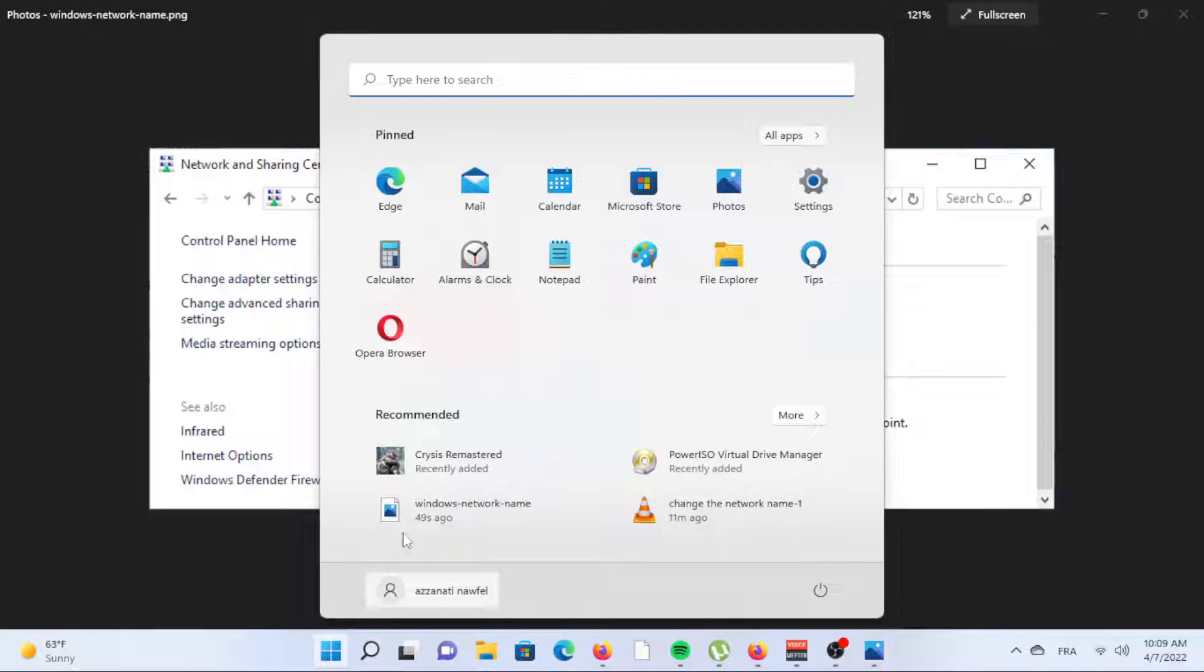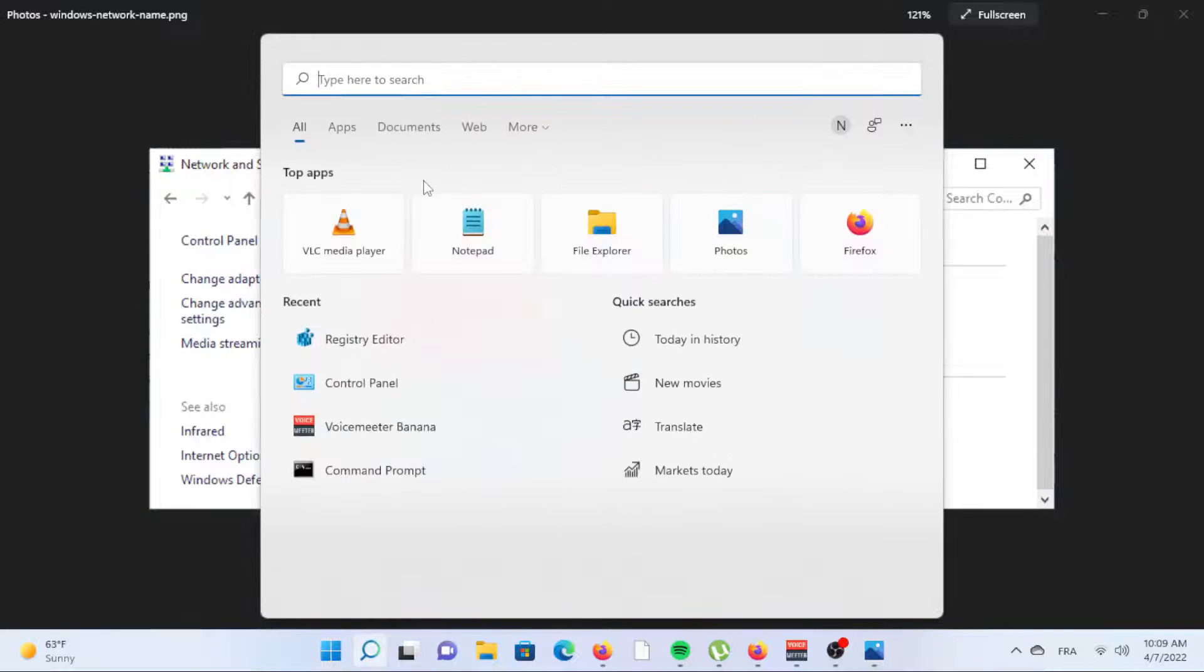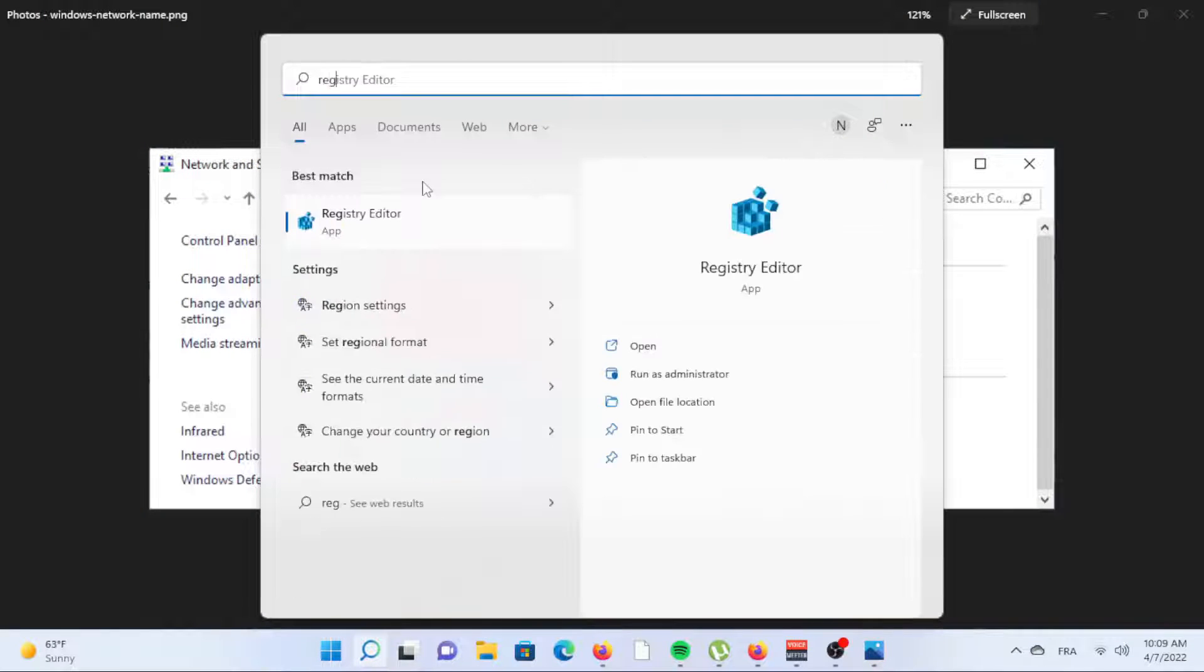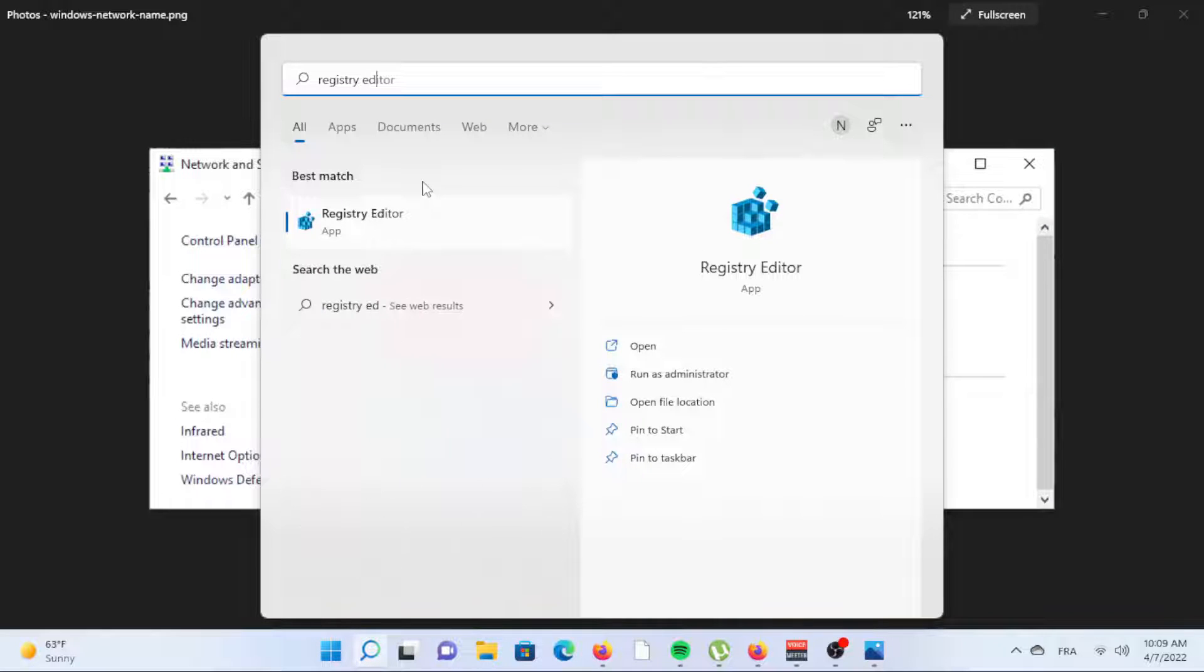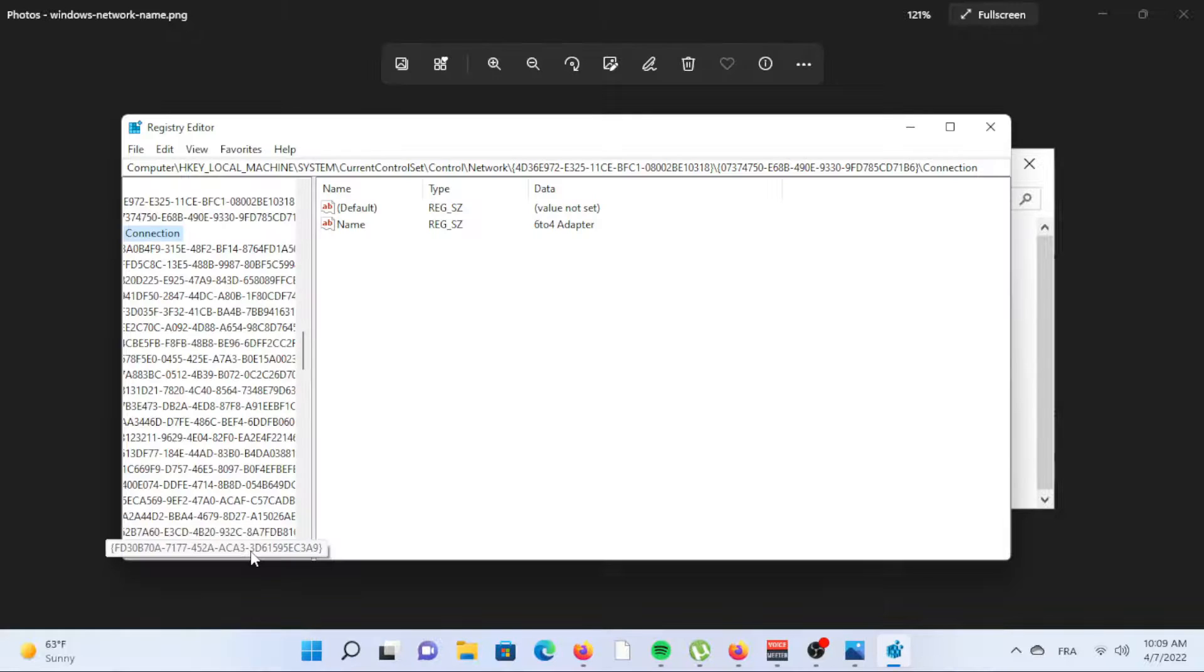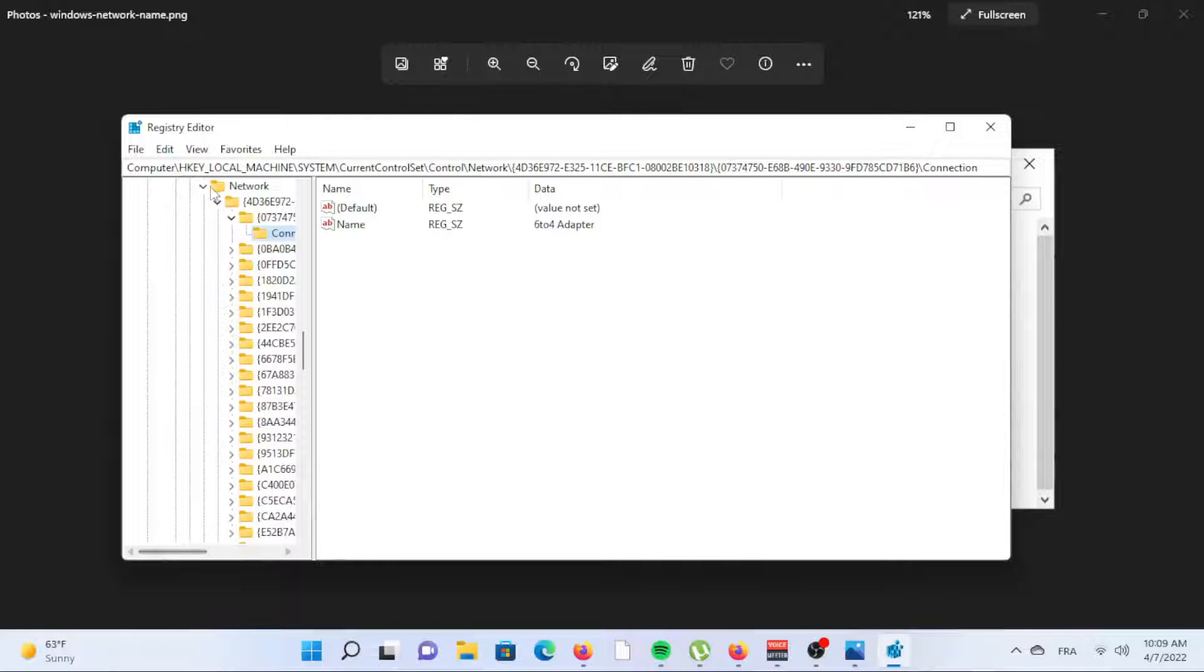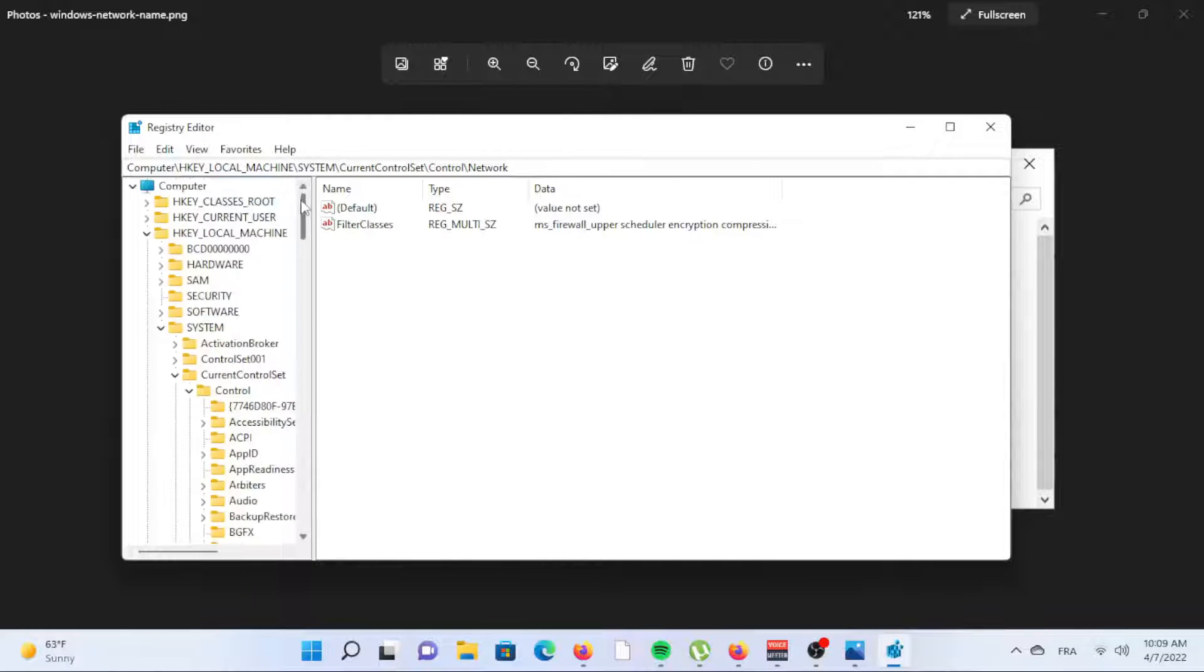You're encouraged to back up the registry before making any changes to the file. You'll be thankful later if something goes wrong during these steps. If you follow carefully, nothing should go awry, but a backup ensures you can restore the registry if you need to. Open Registry Editor. The quickest way is to search for it from the taskbar.